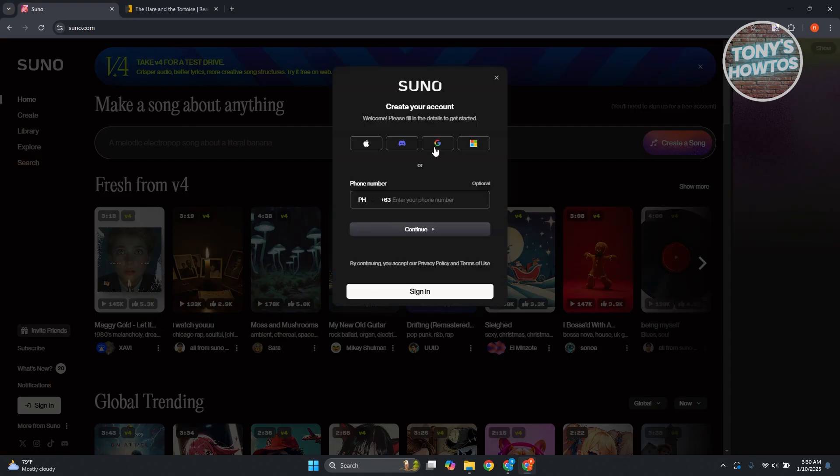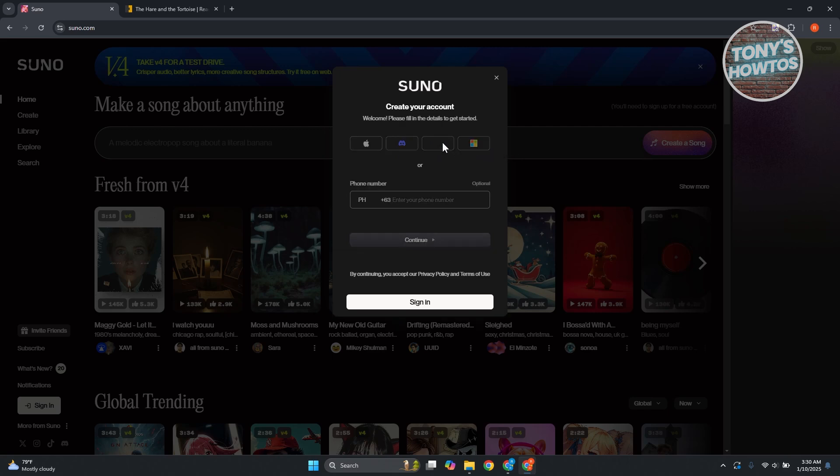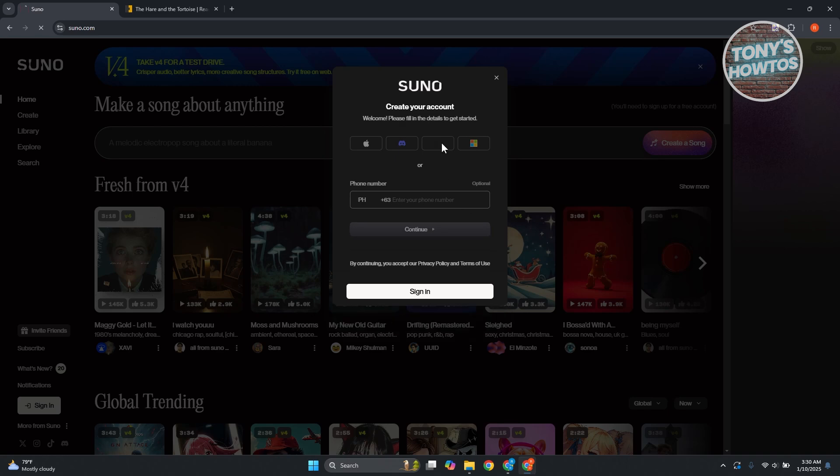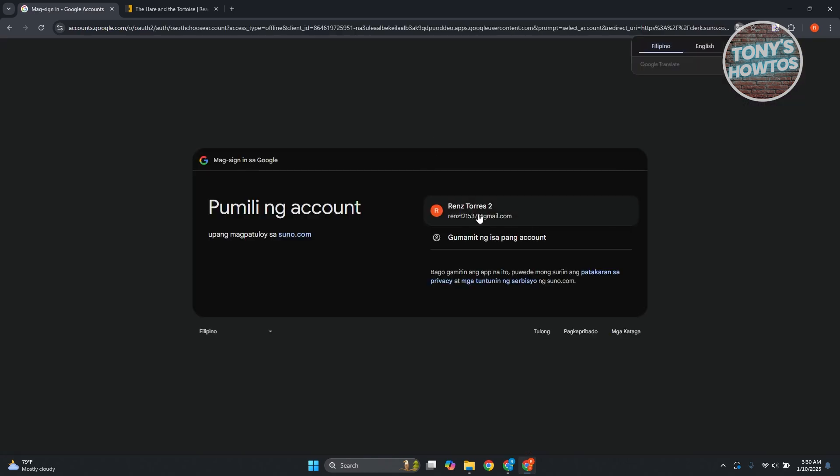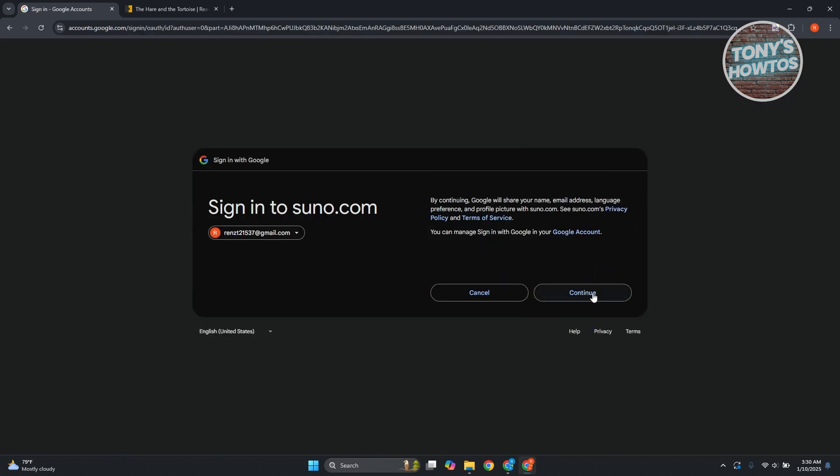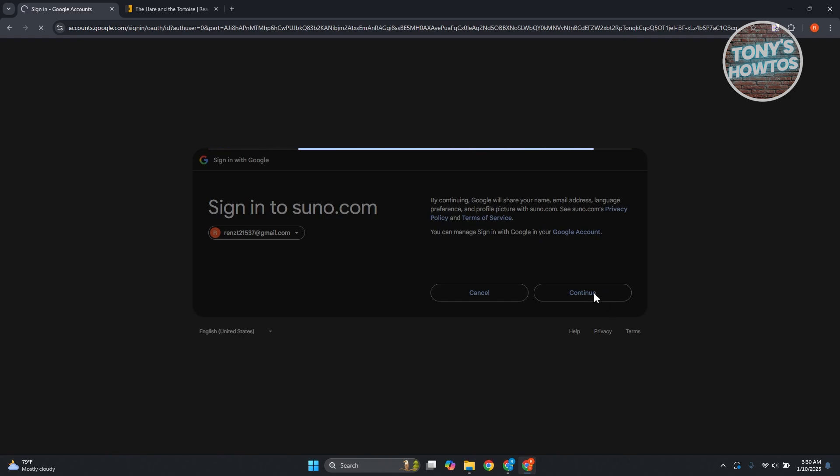You can go and choose one of the following. I have Apple, Discord, we also have Google, and Microsoft accounts if you want to create your account here. I'm going to choose my Google account here. Let's go and click on Google, and let's click on our Google account, and you want to click on continue.